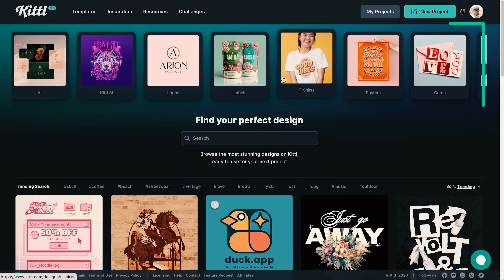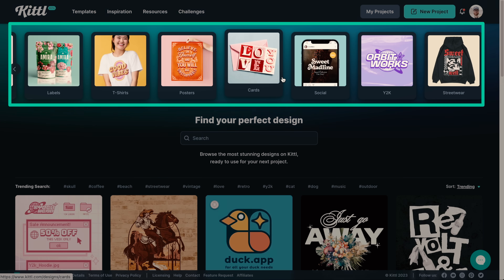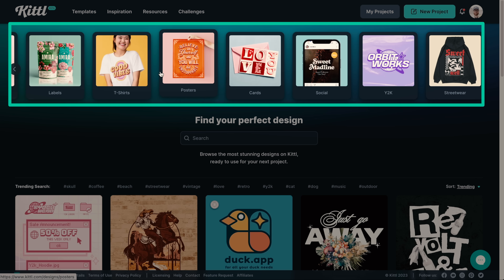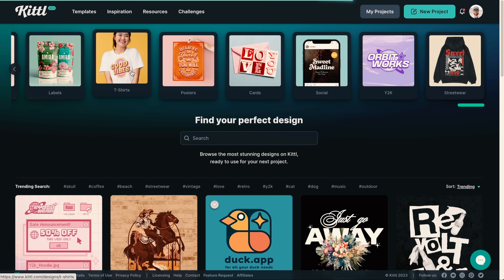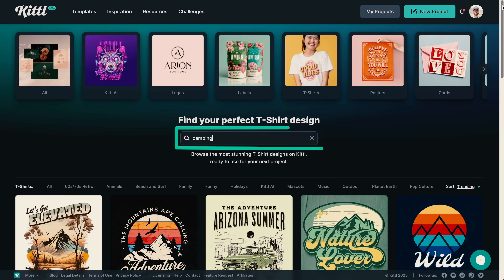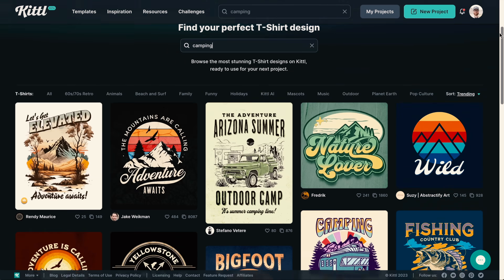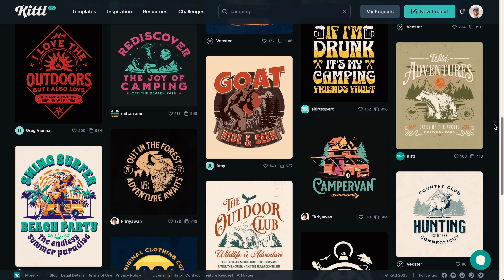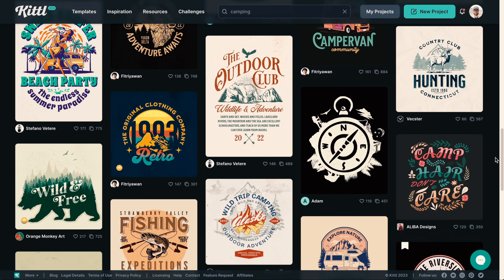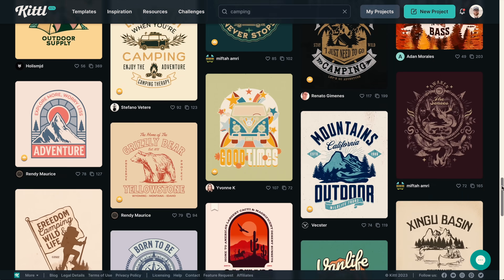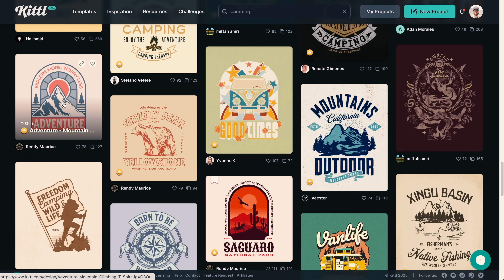So let's take a quick look at how it works. From the homepage, we can search thousands of templates in a variety of categories. Let's click on t-shirts, then type in camping — look how many templates there are for us to get started with, completely customizable and ready to be used for print on demand.